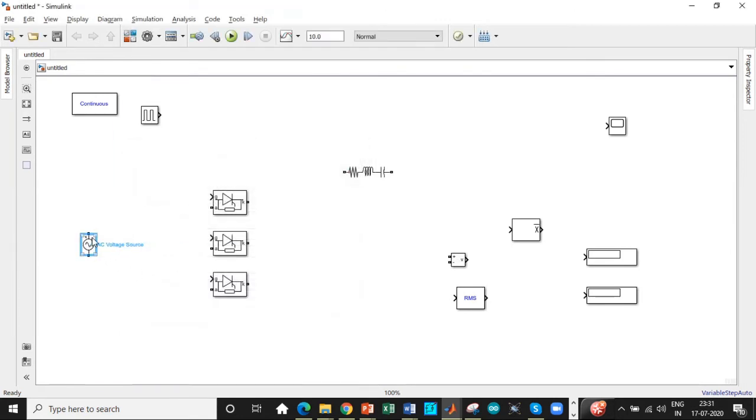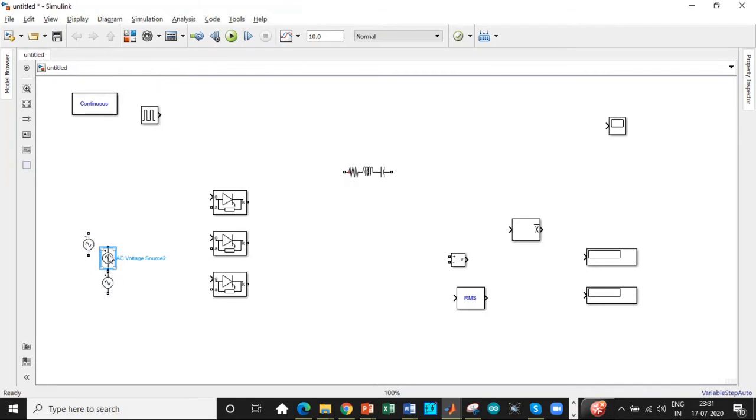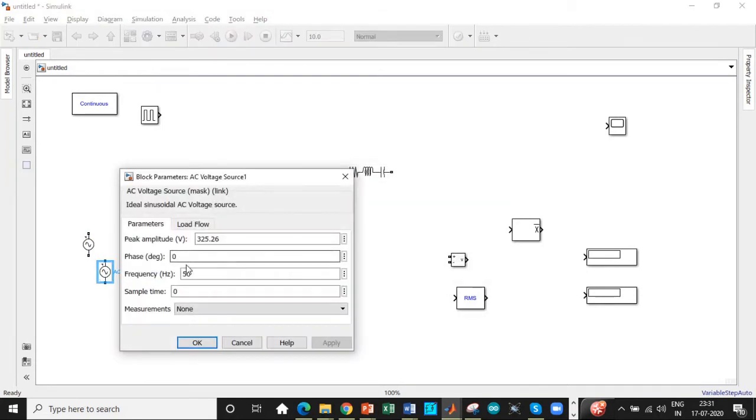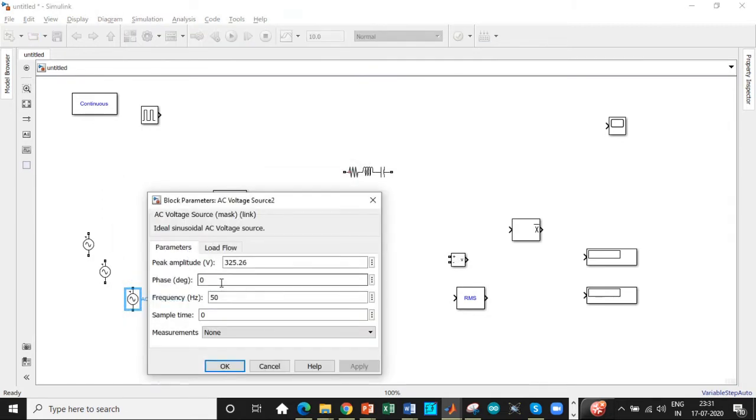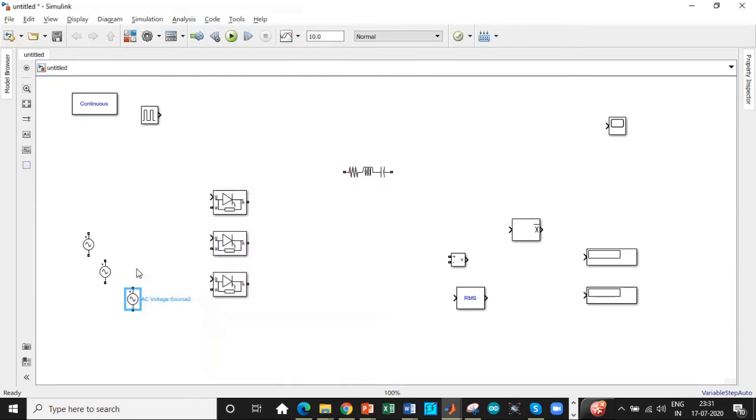Ctrl C and Ctrl V will be requiring another two sources that is for phase A and phase B. Double click on them. Only change the phase angle that is 120 degree phase shift with respect to B and another 120 that is 240 degree phase shift with respect to C. Click on OK.